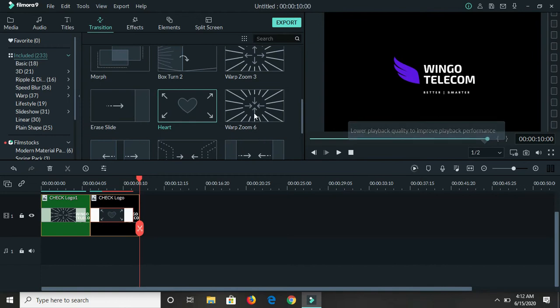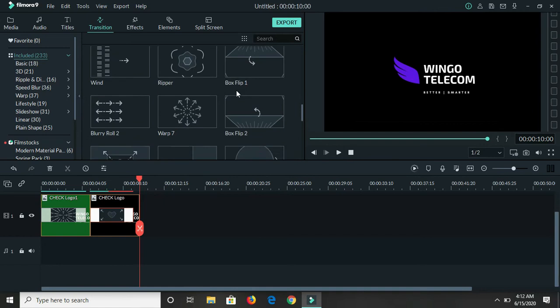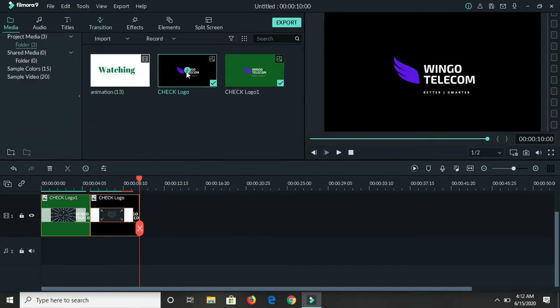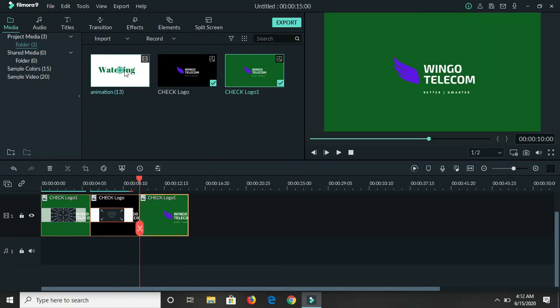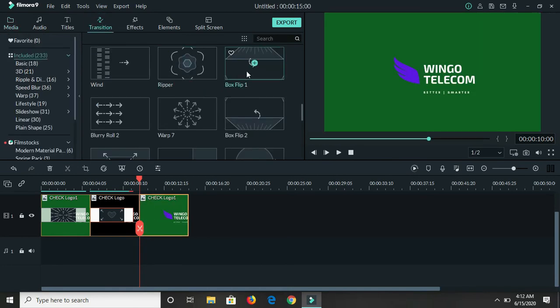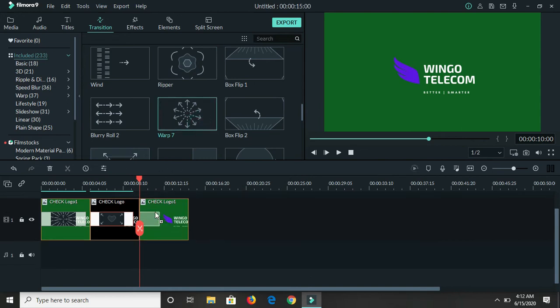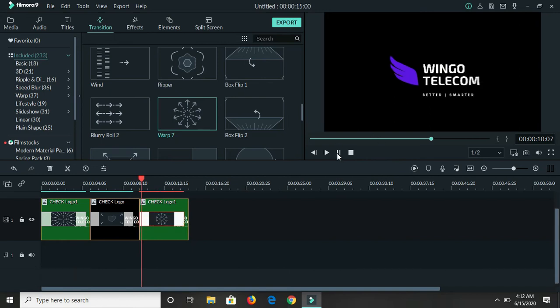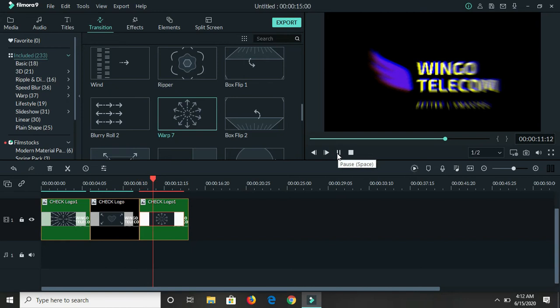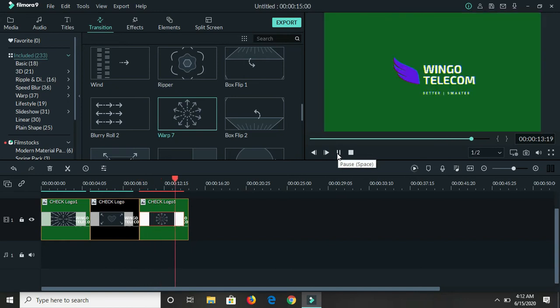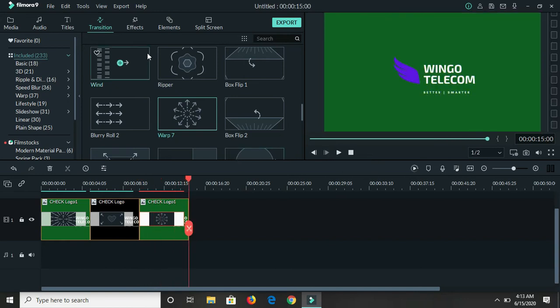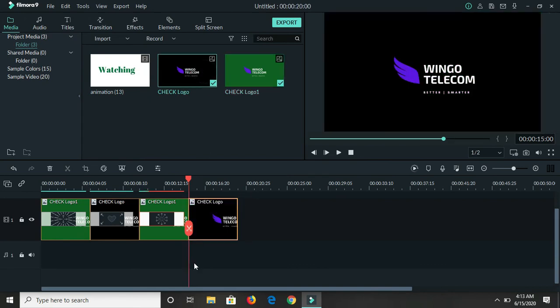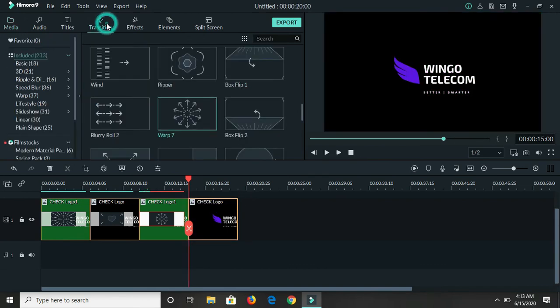That's it for that one. Let's see if we can get another one that looks more animated, and I'll use this one again. Here we have this one, Warp Seven, so I'm dragging it. Let's see. So here we have another one, it's looking a bit more animated than the second one.